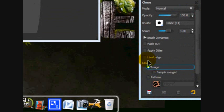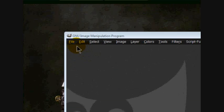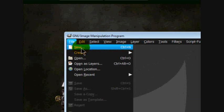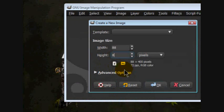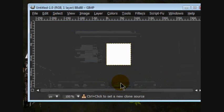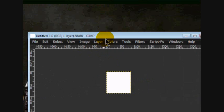So yeah, that's pretty cool. So we're going to make a new image and we're going to make it 88 by 88 and click OK.